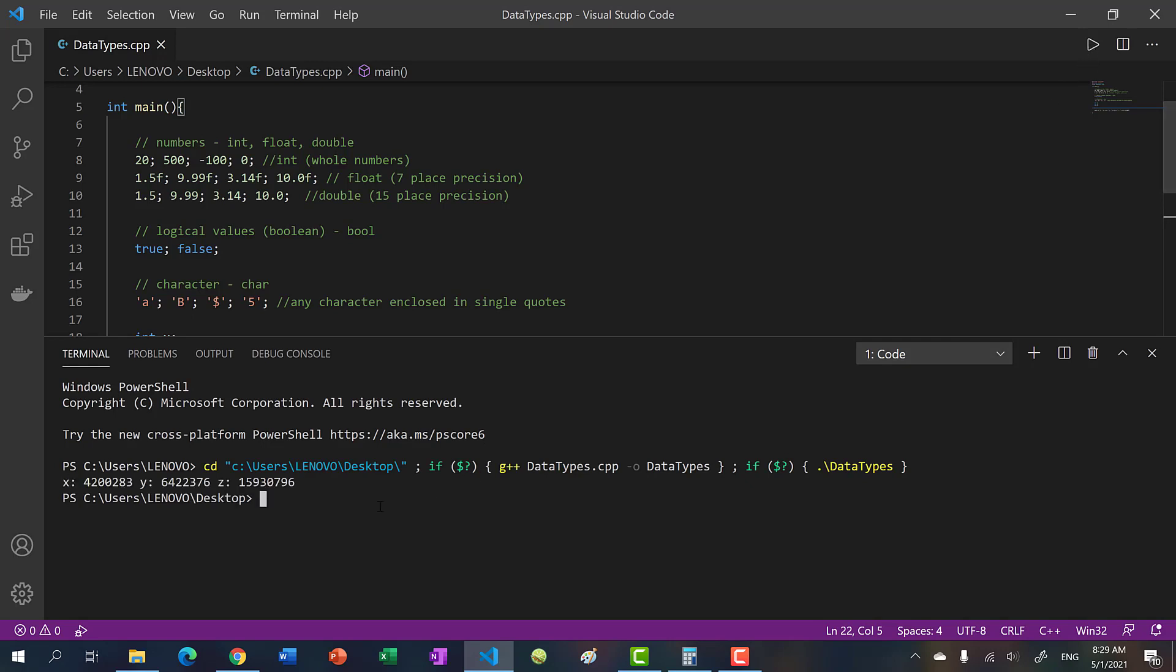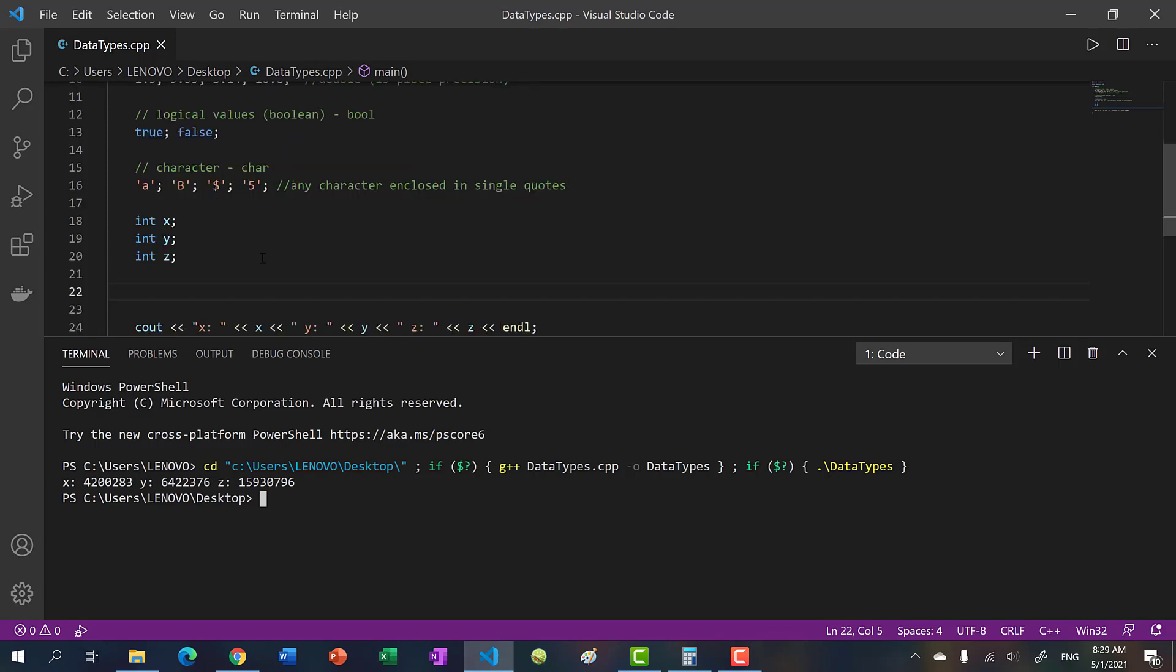So you get these big numbers, we don't know what they mean. This is called undefined behavior. When you don't assign values to your variables, you get some undefined behavior that you're not sure what it is. So you should always assign your variables with values.